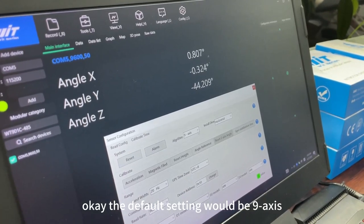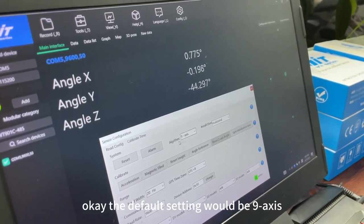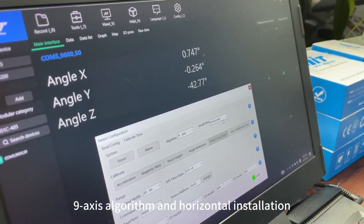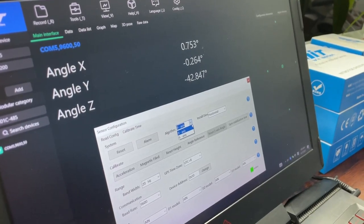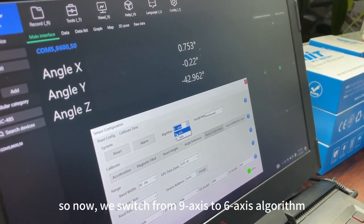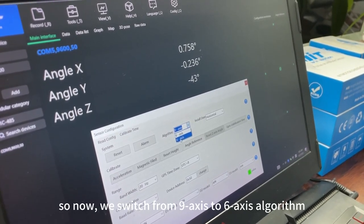The default setting would be 9-axis algorithm and the horizontal installation. So now we switch from 9-axis to 6-axis.